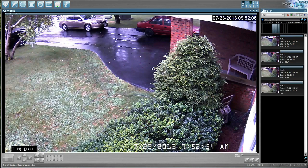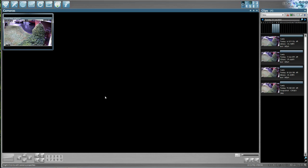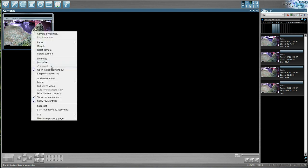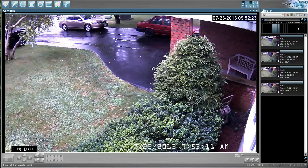If you have multiple cameras you can right-click on the screen and go to 'Open in Desktop Window' and it'll populate all the cameras that you have. If you only have one camera, you can right-click and uncheck 'Open in Desktop Window' and that one camera will go back to full screen.